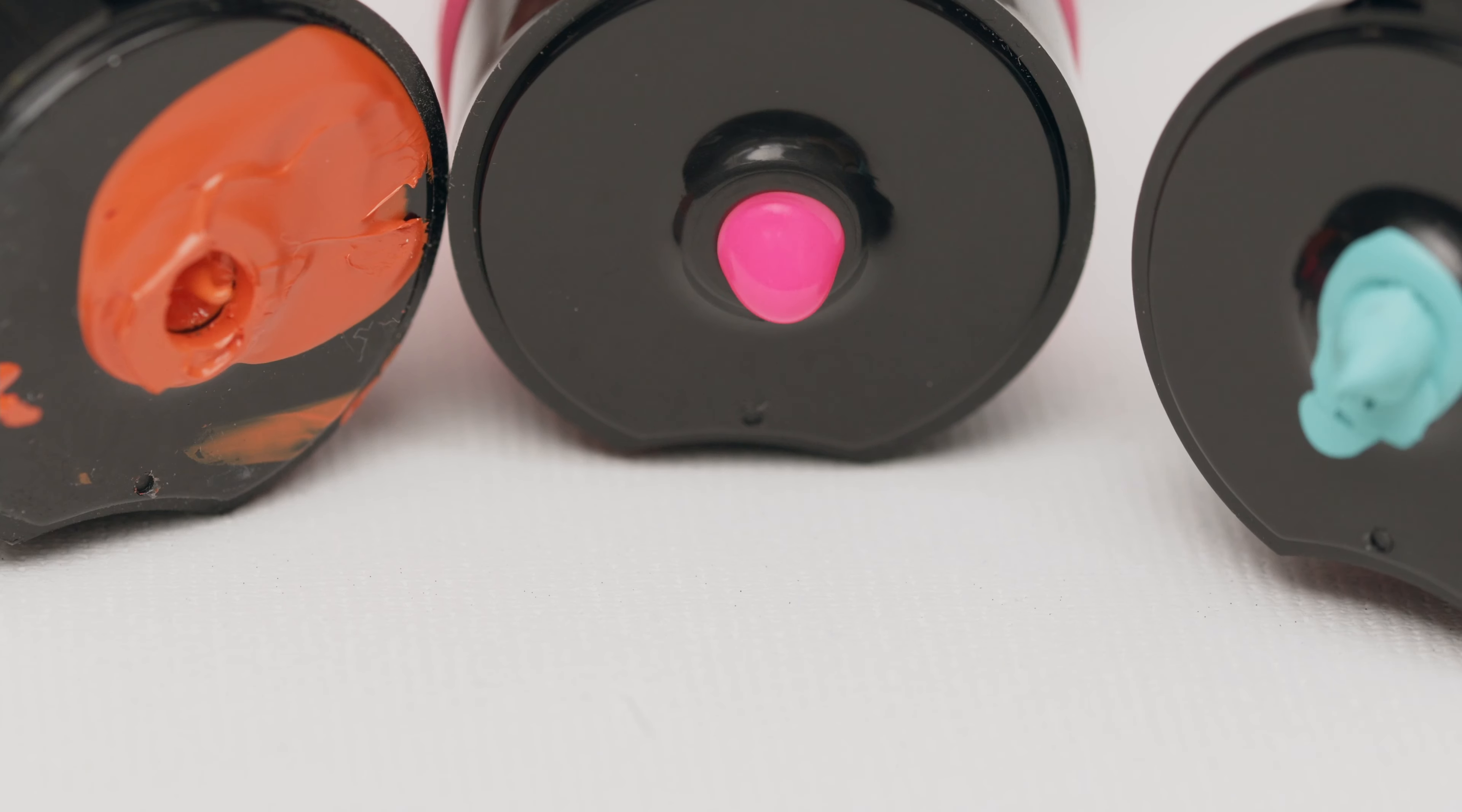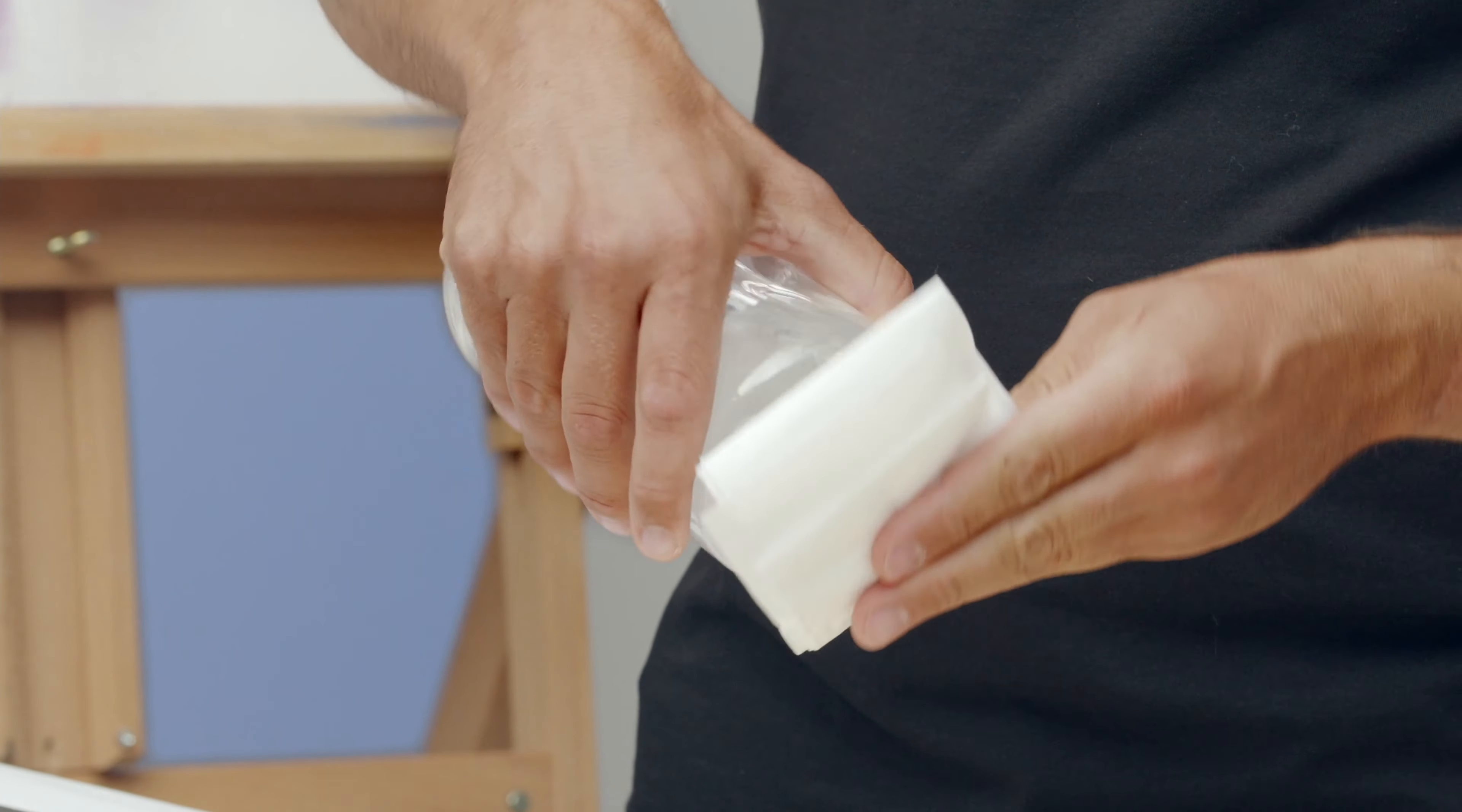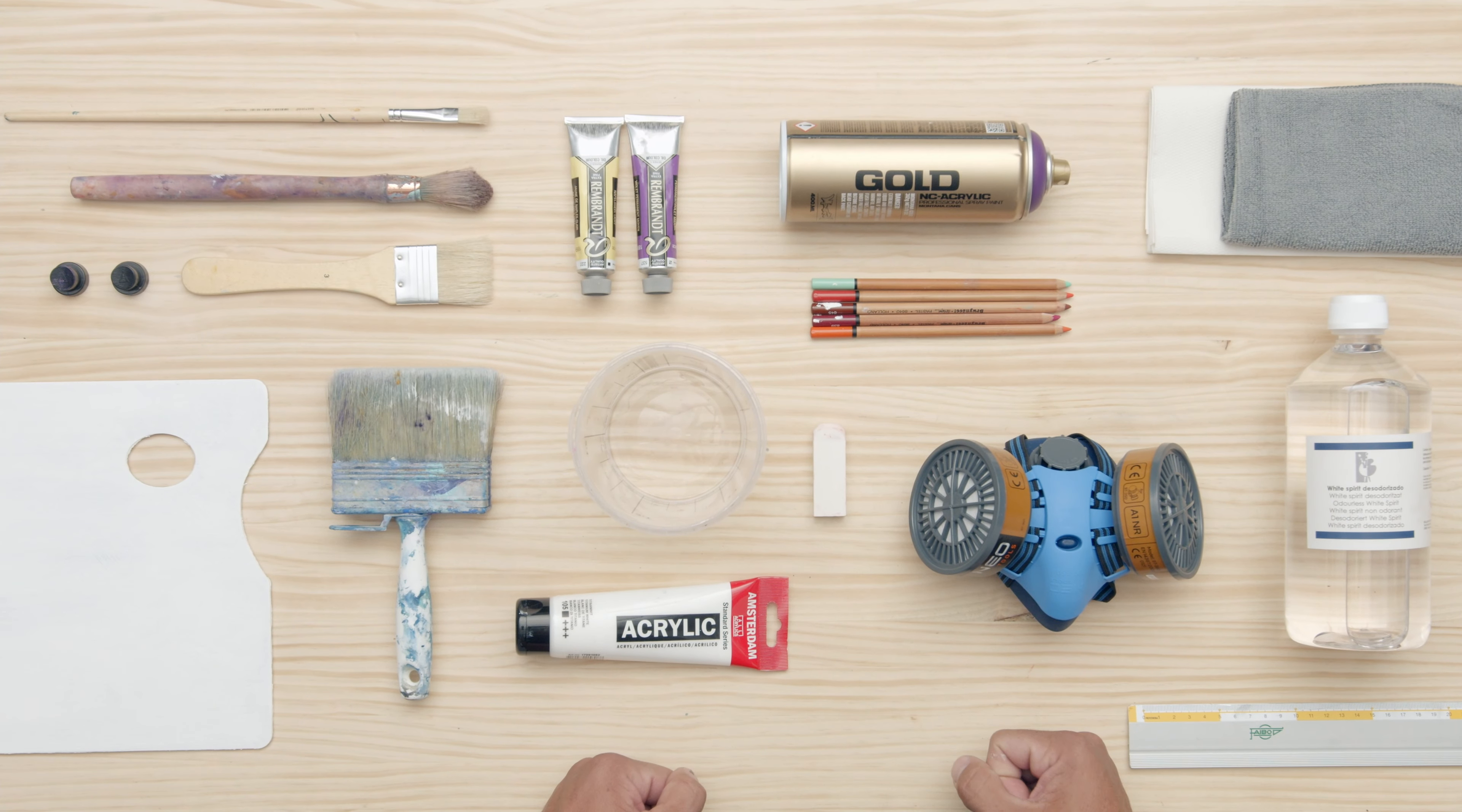To follow my steps, you will need spray, acrylics and oil colors, white spirit, brushes, color pencils, paper towels, ruler, and a computer with Photoshop.